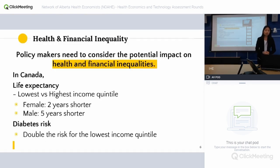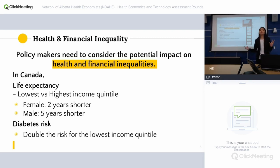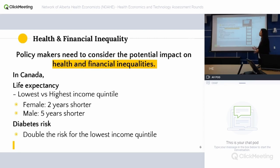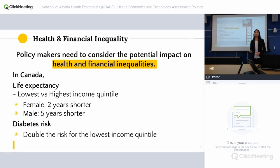It's important for policymakers to consider the potential impact on health and financial inequalities. In Canada, there is a gap between low-income and high-income families in terms of health. For example, looking at life expectancy: for females, the lowest income quintile has two years shorter life expectancy compared to the highest income family, and for males it's even bigger — five years shorter. The low-income quintile has almost double the risk of diabetes compared to the highest income quintile. So there is health inequality in Canada, and any new program should take this into consideration.